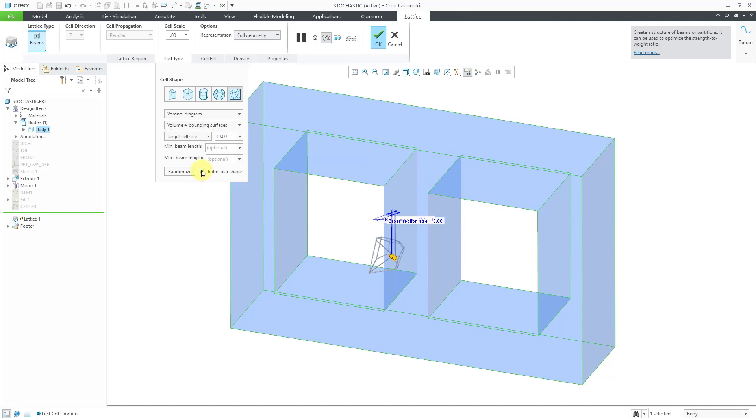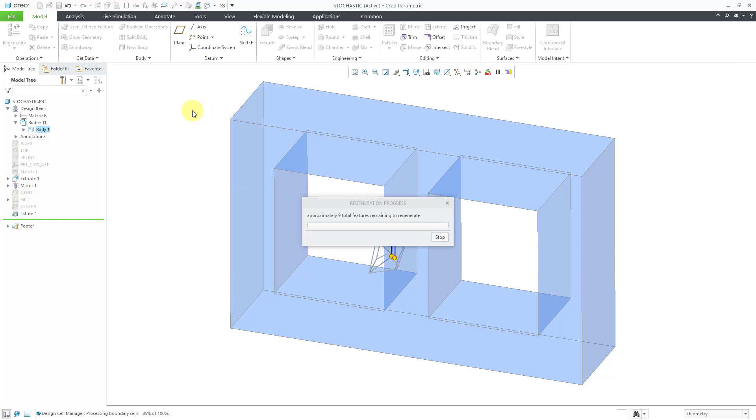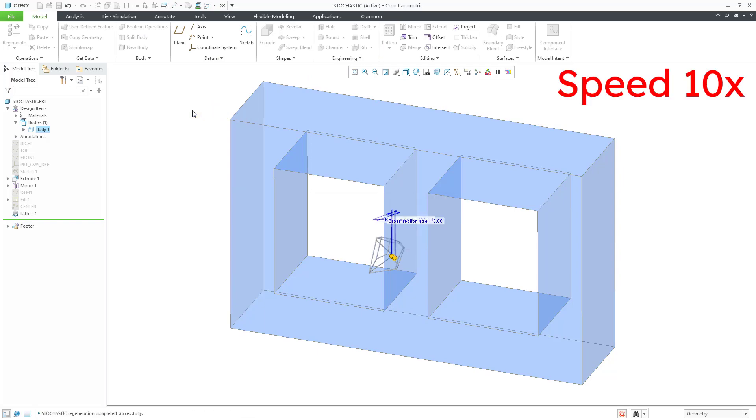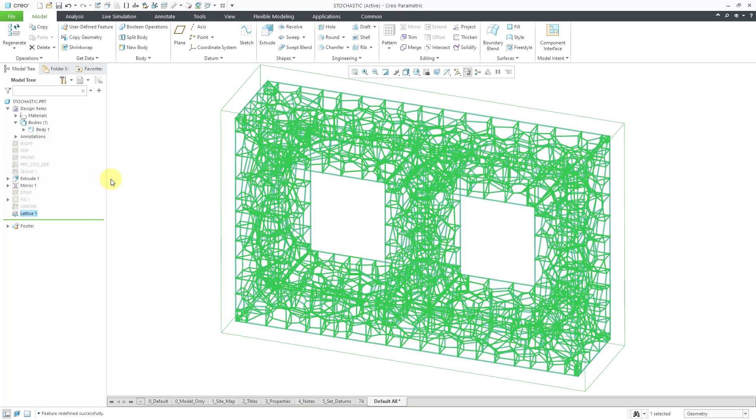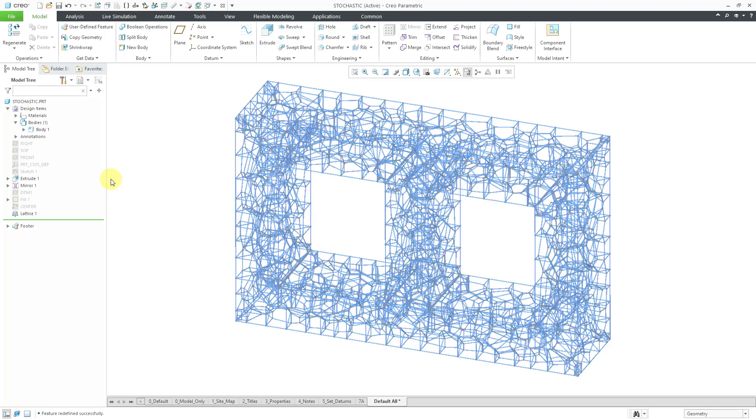Let's leave Trabecular on and hit the check mark. There we have our stochastic lattice. Let me deselect once more.